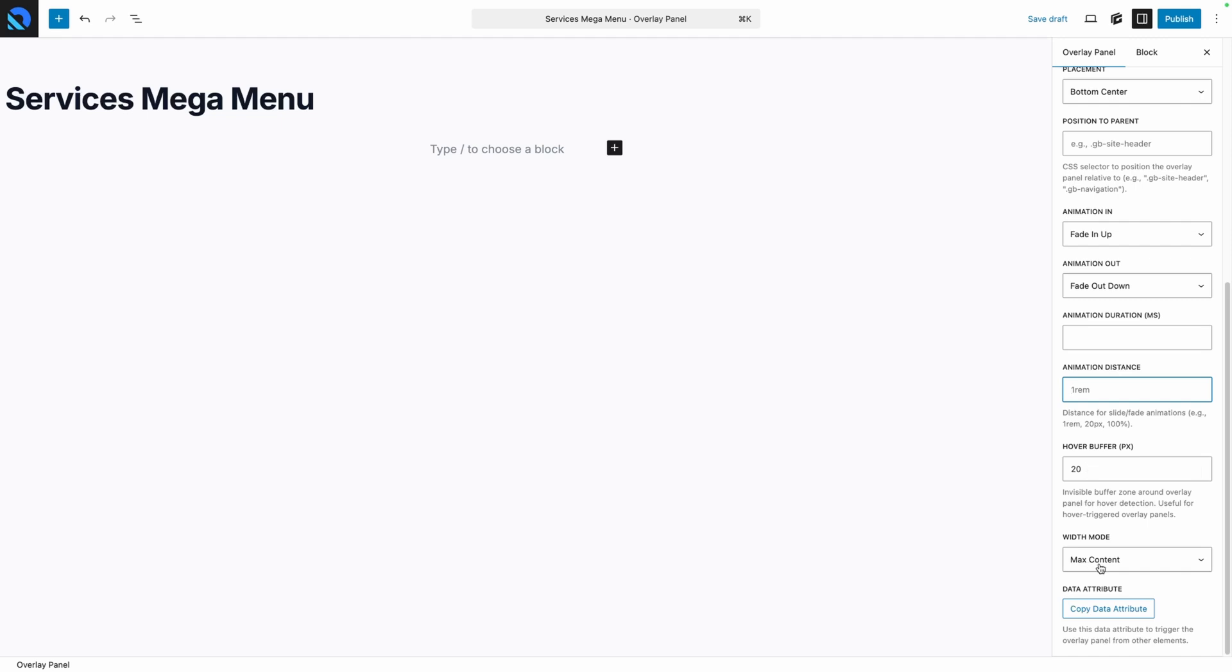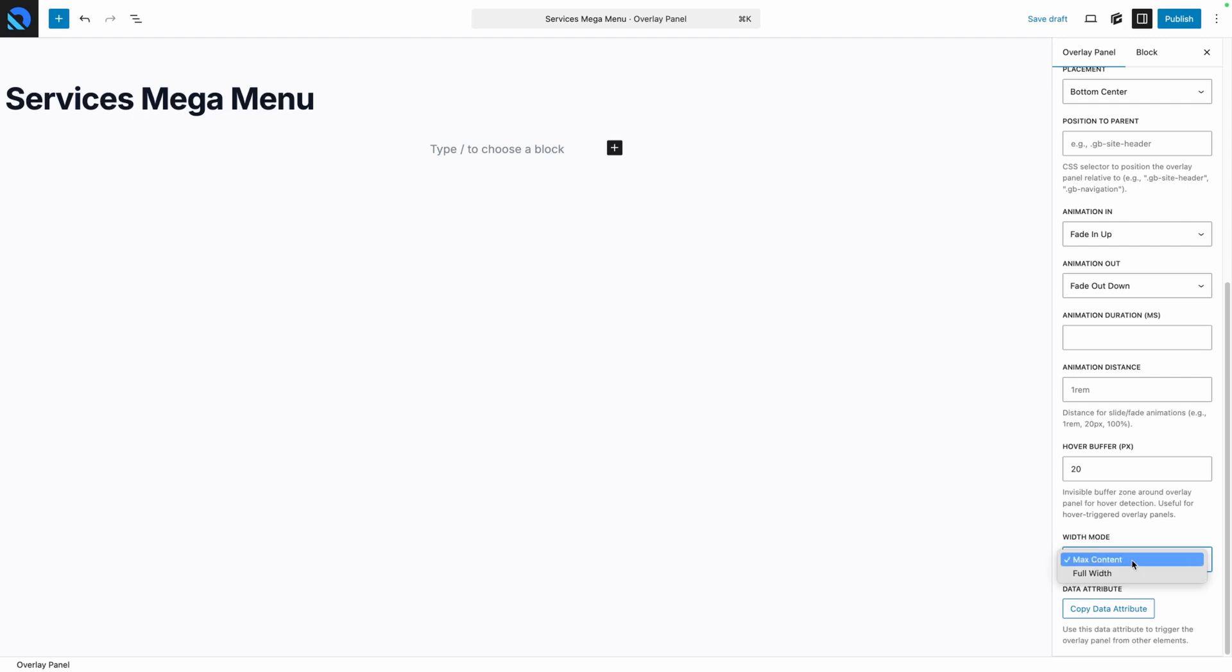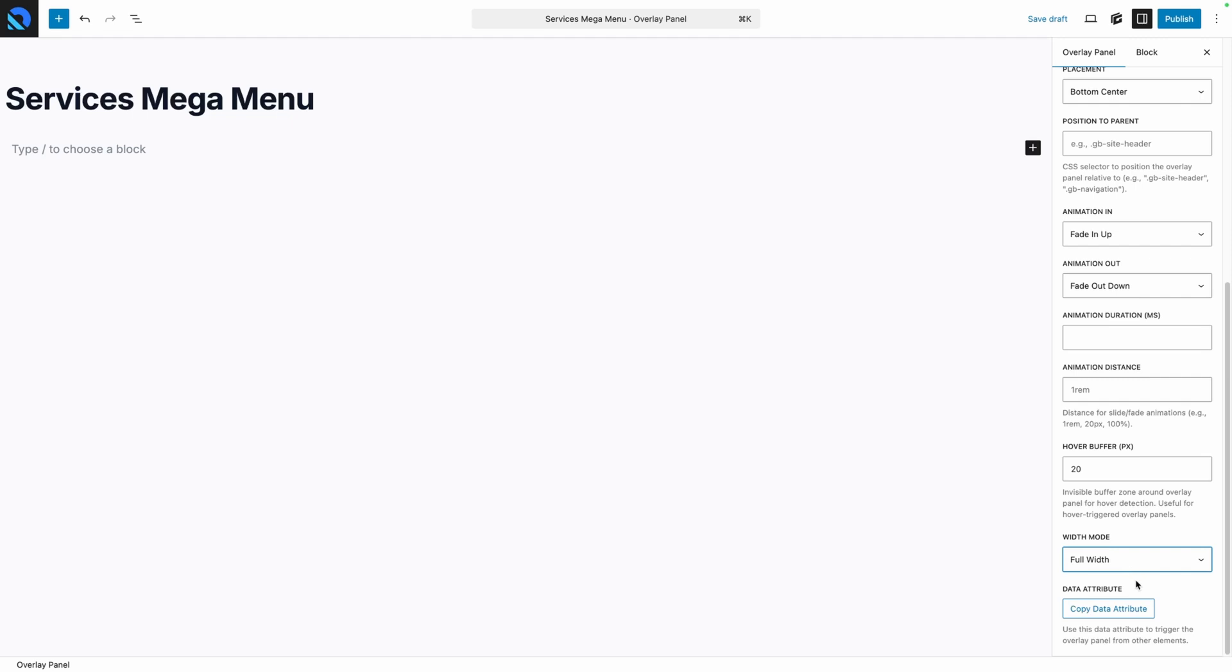And then lastly at the bottom we have our width mode, where you can choose between max content or full width. Now by default your panels will be set to fit the content within them, meaning they'll only be as wide as they need to be to accommodate whatever's inside, but you can also select full width, which will of course make your menu span the full width of your screen. I'm going to go ahead and select full width for our design, but I'm going to restrict my menu width to the content width of my site, which I'll show you here in just a bit.